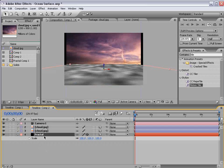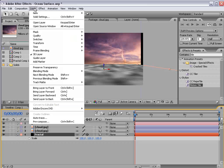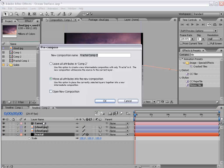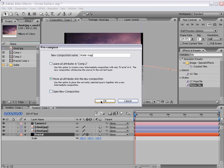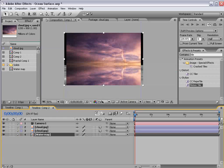Okay the next step is to pre-compose the fractal noise. So I'm going to choose layer, pre-compose and we'll call this water map and I'll choose OK. Okay and now I'm going to shut the water map off.